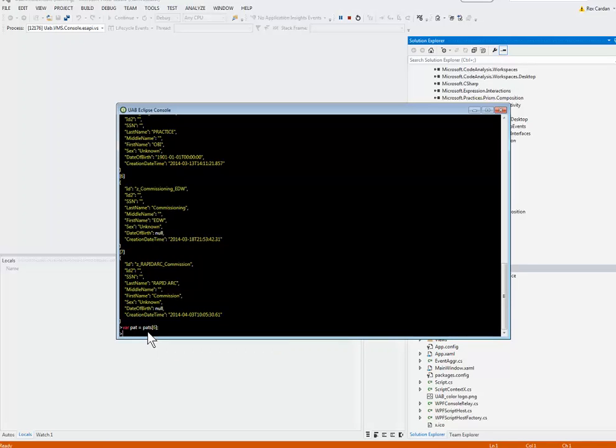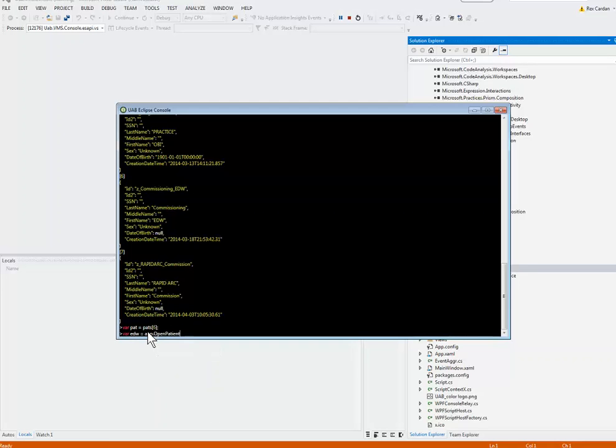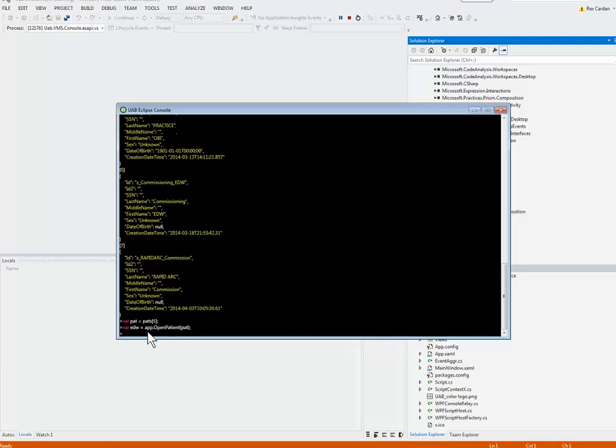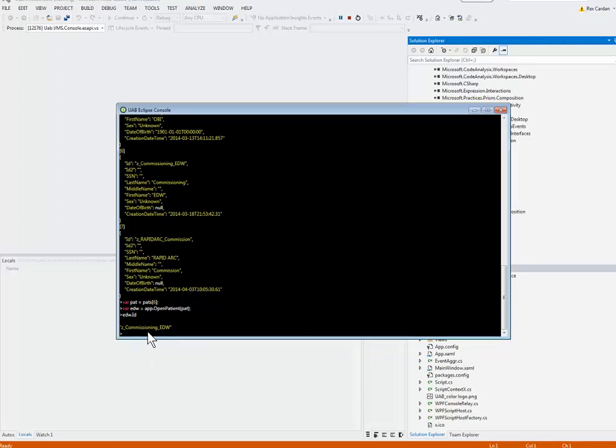In the scripting API, you actually have to open a patient. We're looking at a patient summary, but it does not have courses or plans. If I want to open up the real patient, I'll need to call my app variable and say open patient, and that requires a patient summary as an input. I just stored one. Shift, Enter. I have it. Just to show you I've got it, I'm going to print the ID of that. We can see I've got the right person.